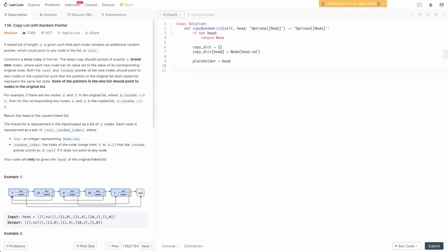Now we iterate through the linked list as normal. We say while head — while there's still something to process — we process its next and its random pointer. We say: if head.next, so if it has a next pointer, and head.next is not in copy_dict — in this case we're going to copy the next of head. If it's already been copied, there's no point recopying it. So if it has a next pointer and the next hasn't been cloned, we clone it: copy_dict of head.next equals a new Node with head.next.val.